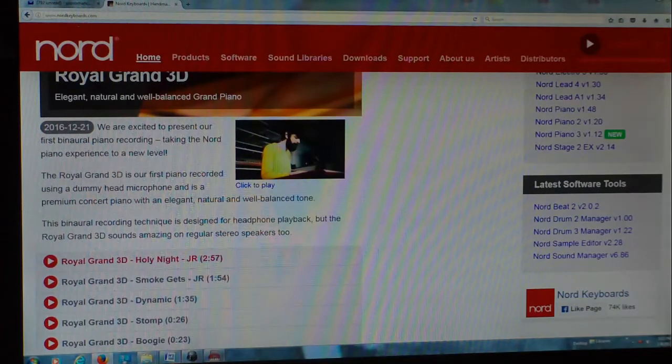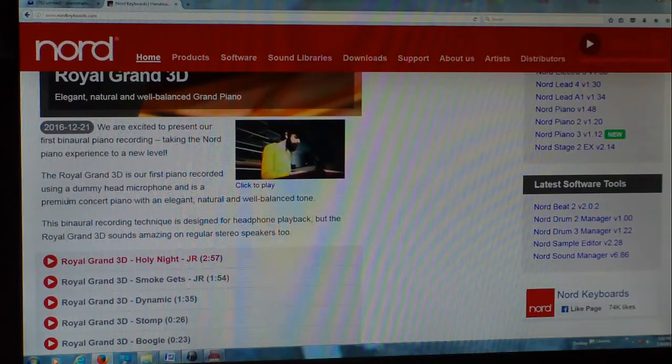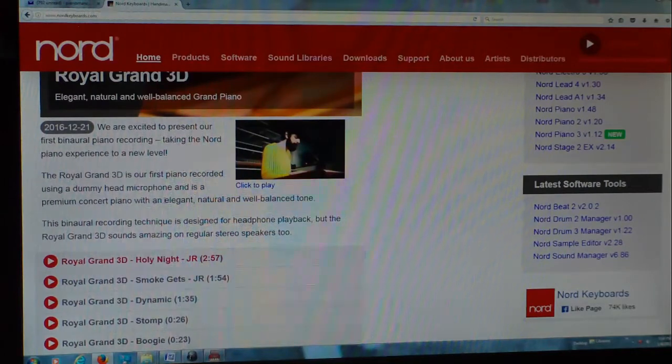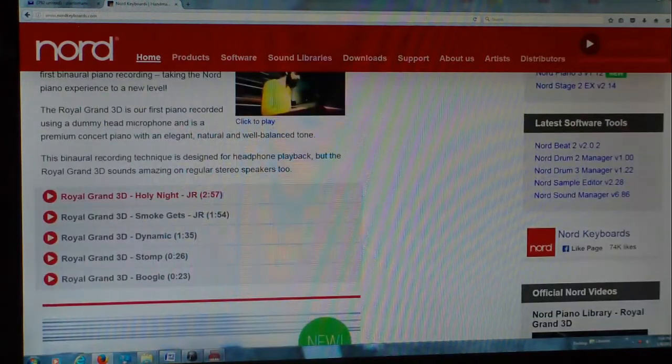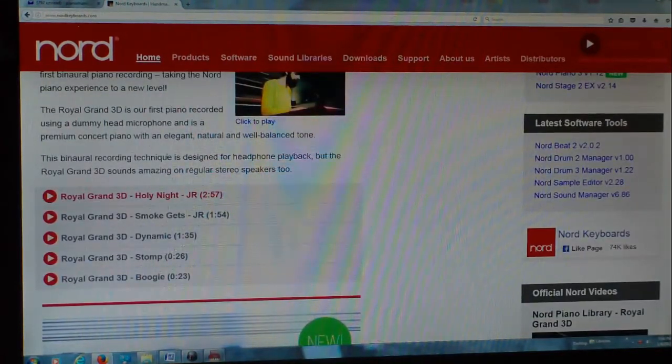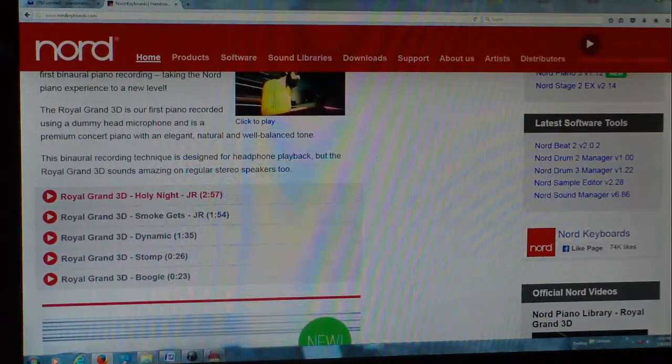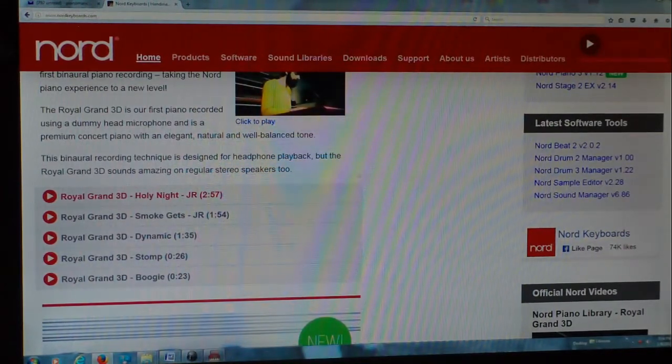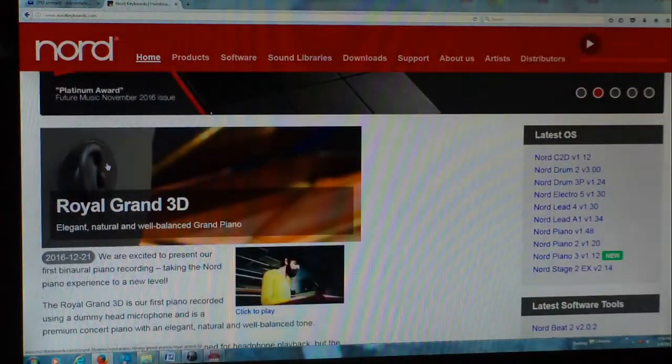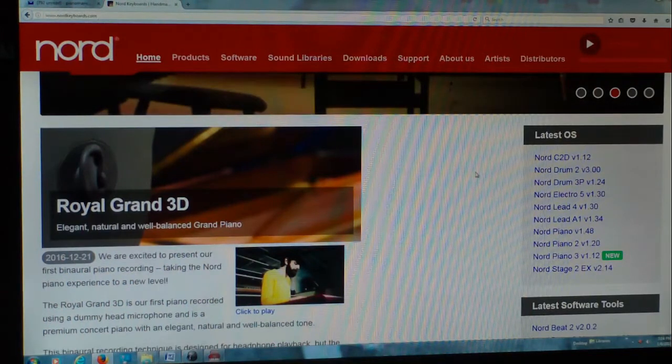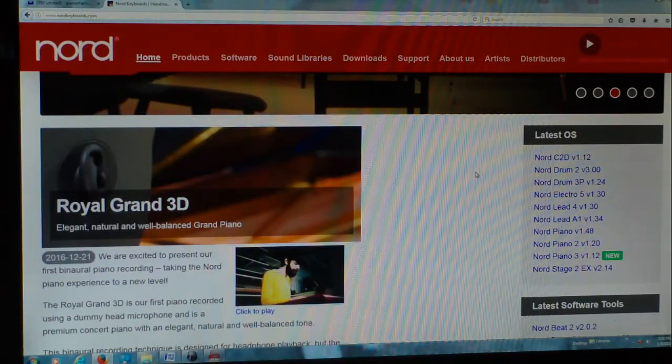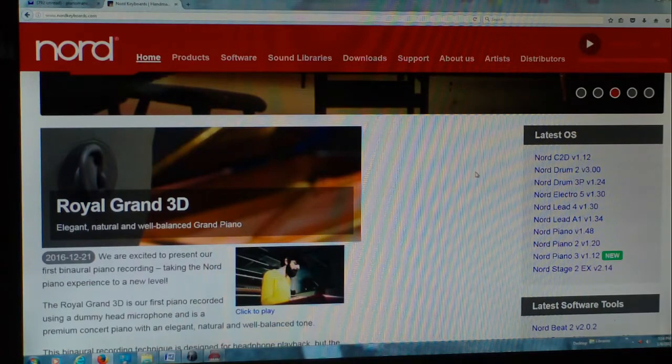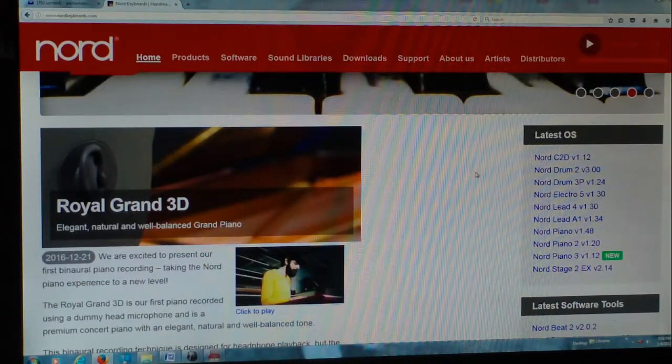It's a premium concert piano with an elegant natural and well-balanced tone. This binaural recording technique is designed for headphone playback, but the Royal Grand 3D sounds amazing on regular stereo speakers too. So basically what they've done is they have put a dummy head in front of a Nord piano or whatever piano they're recording, and basically they put the microphones where your ears would be and they recorded it that way. So that sounds pretty good.